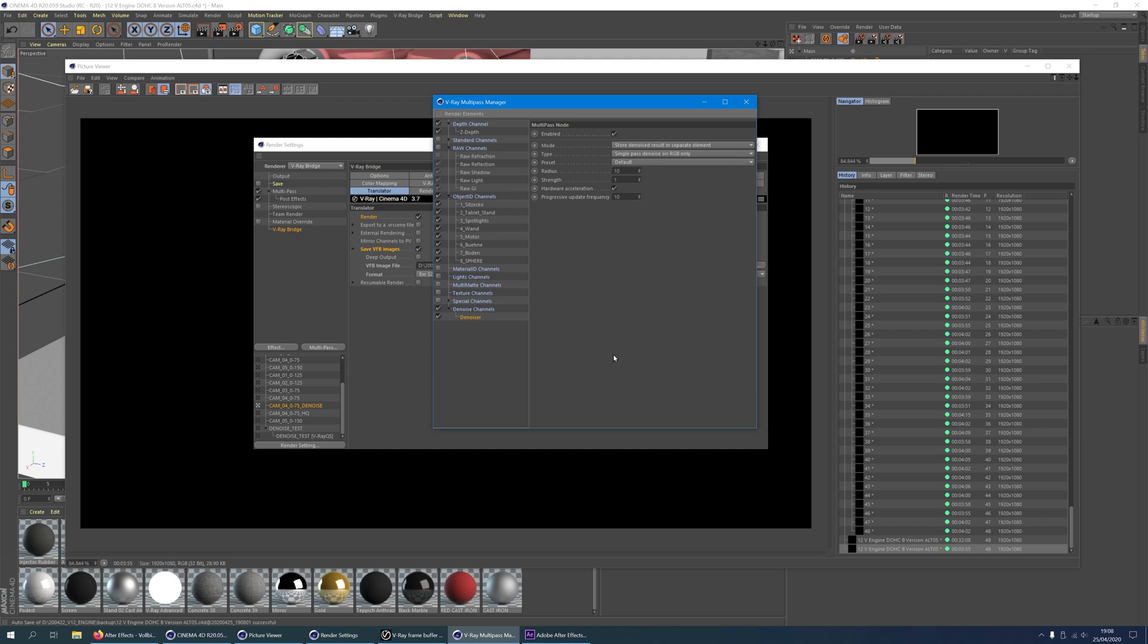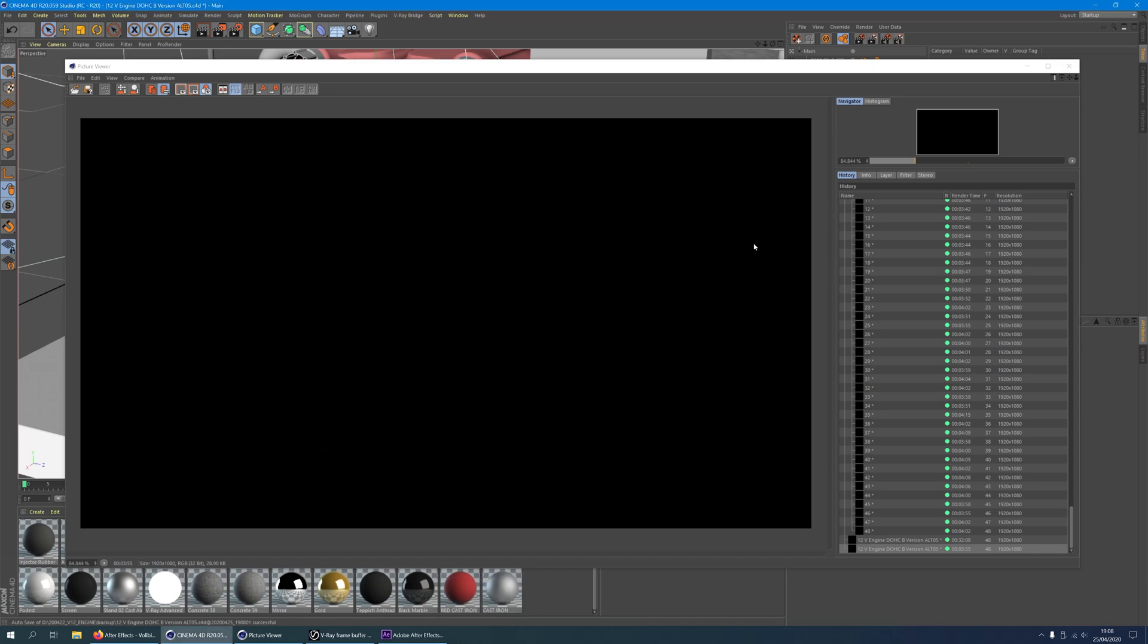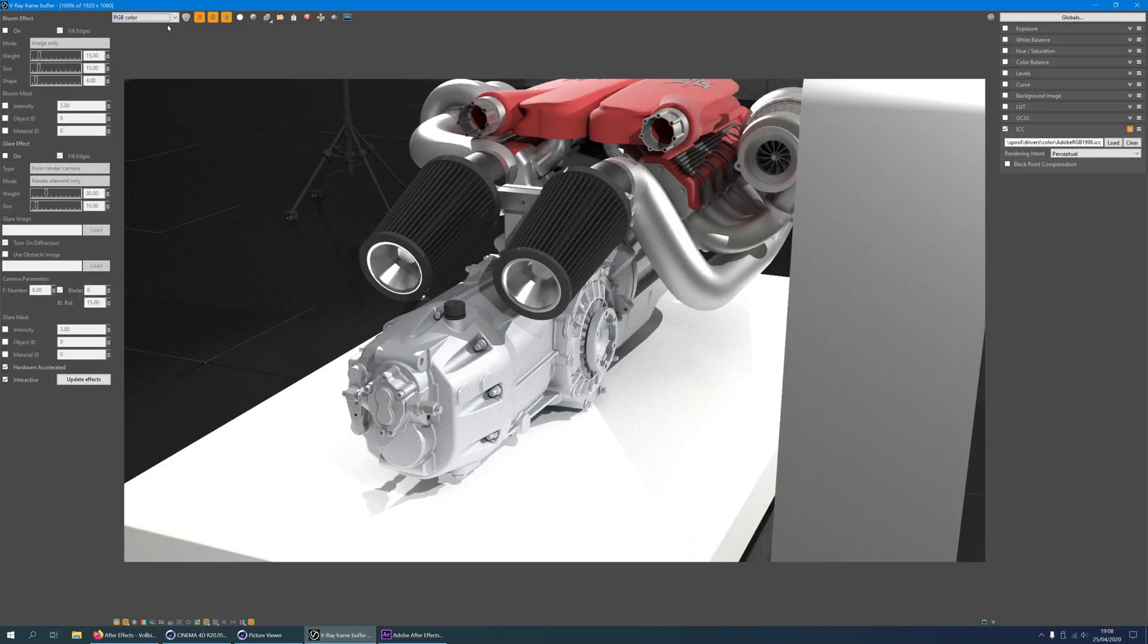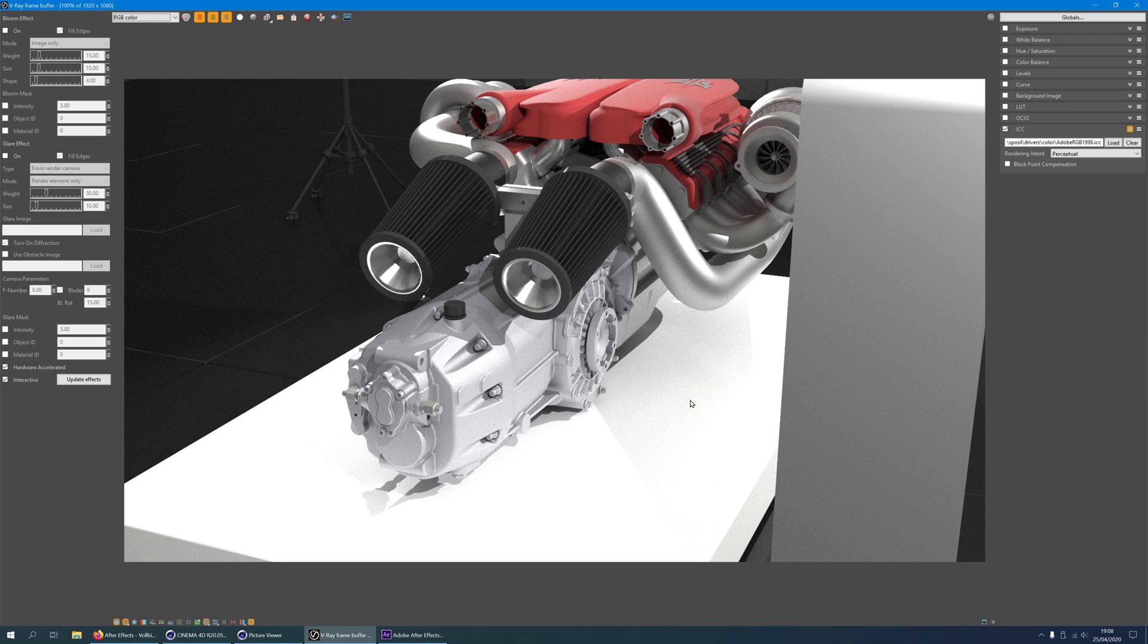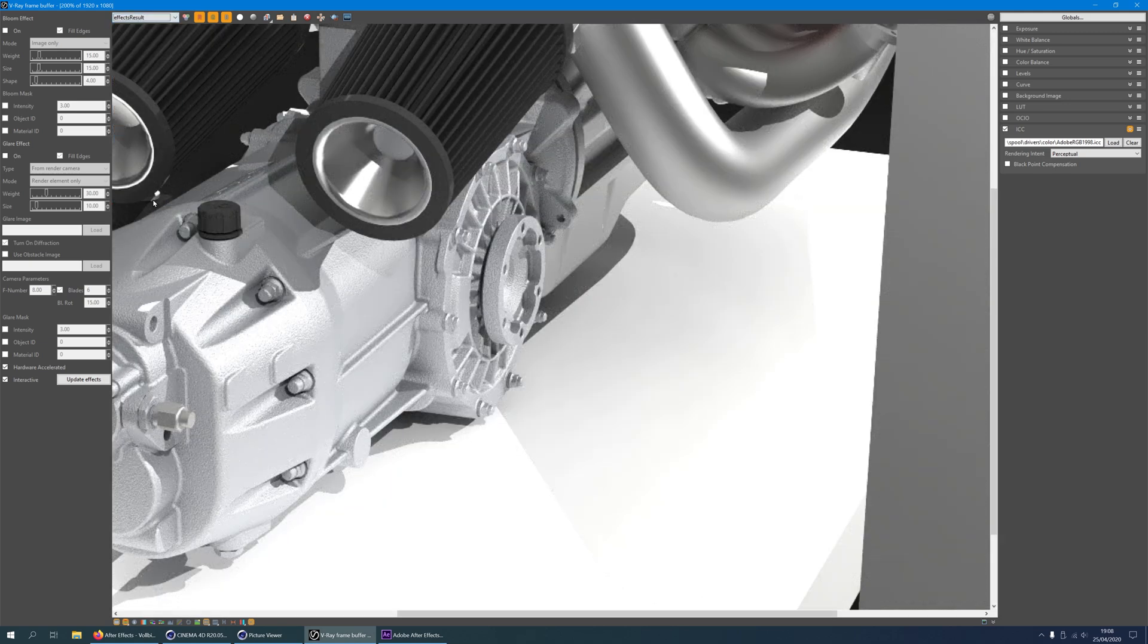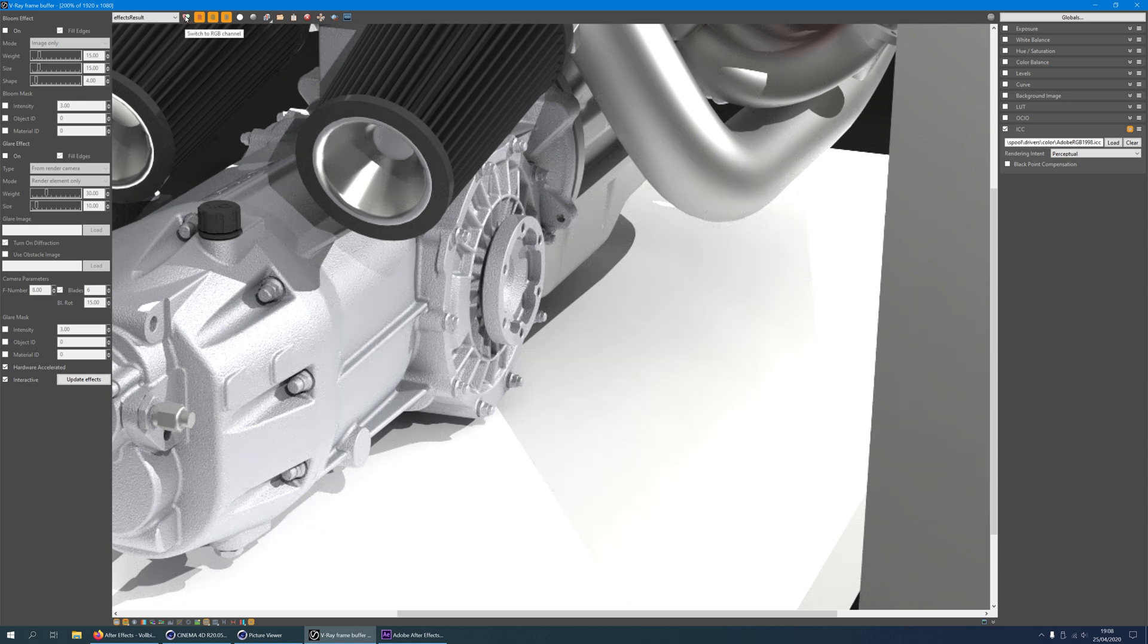The native cinema for the picture view will only show a black image. But the V-Ray frame buffer will open and you will see the image there. And that's it. Now you can enjoy a high quality denoised image or frame sequence in a fraction of the time.